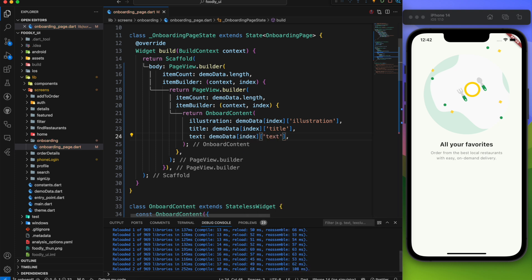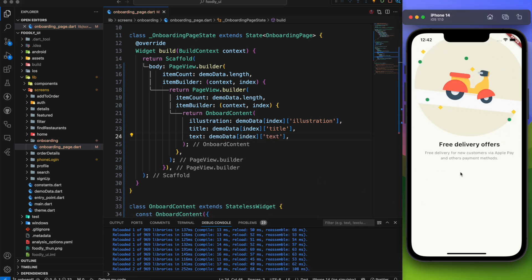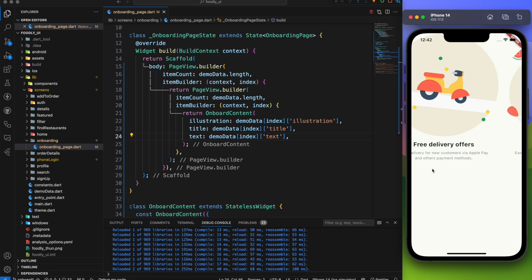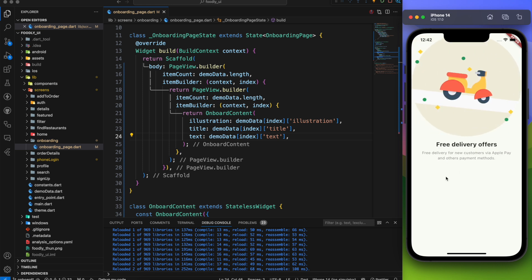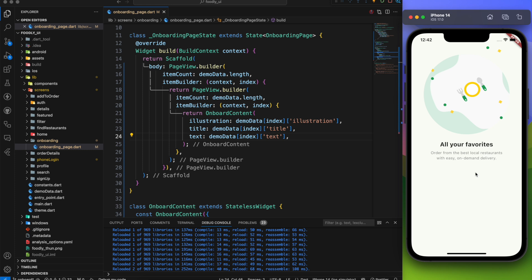As you can see we can slide to view the next page or you can set the next content. With this 50% of our work is done. Let's complete the rest.